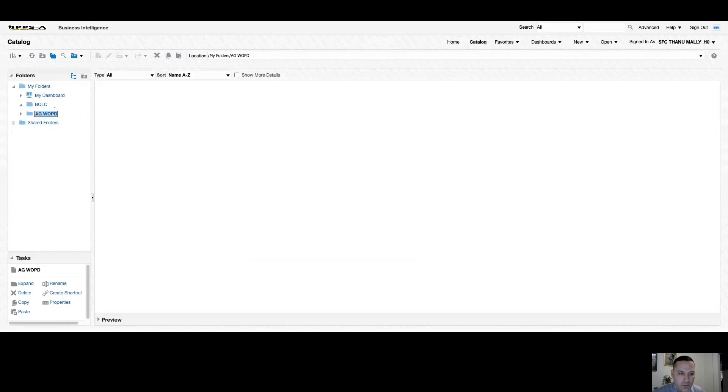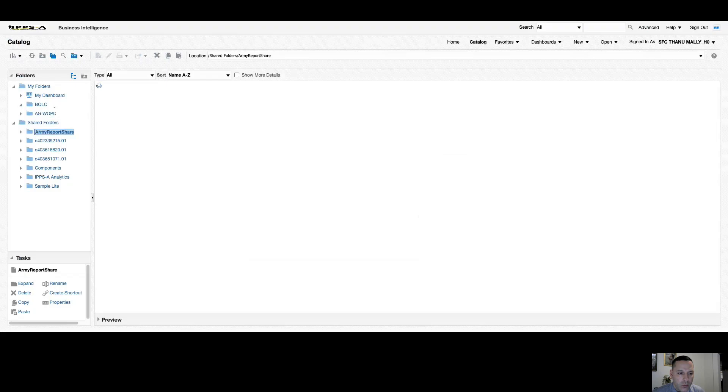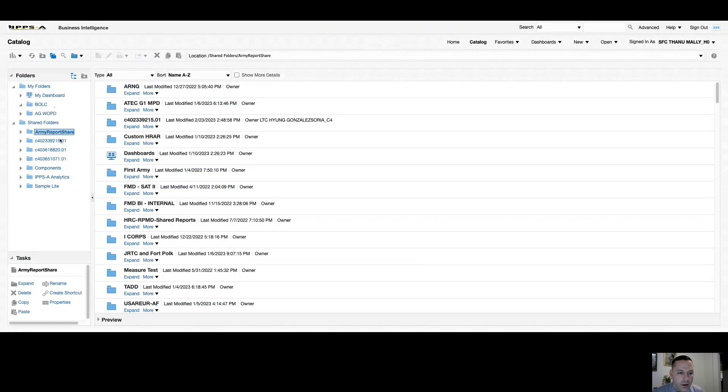Now you also have shared folders in catalog. Shared folders is where we can save public reports or dashboards where any ad hoc OBIEE user can go out and grab. Now, when you're navigating around the shared folders, I would use caution because I think it's happened twice now since we went live in release three, where a user came into the shared folders in catalog and maybe tested out the meaning of this word delete down here.